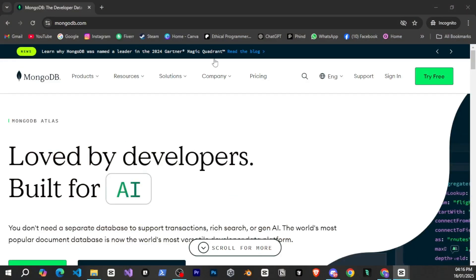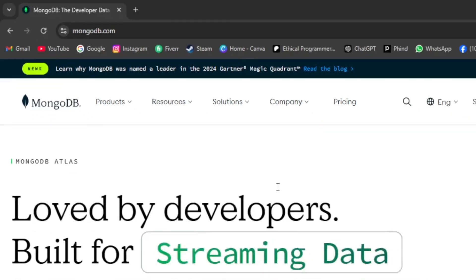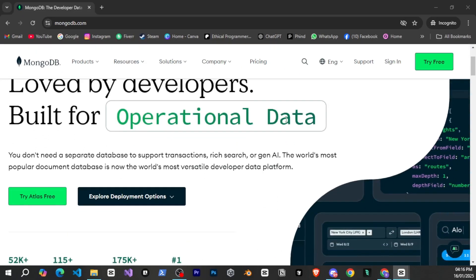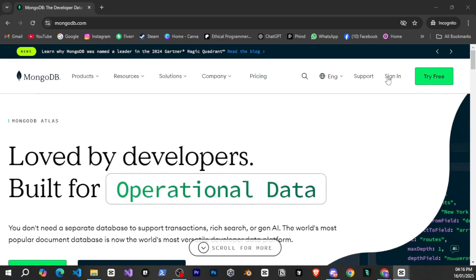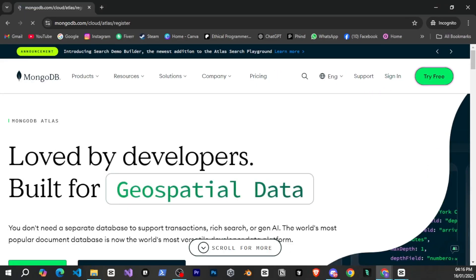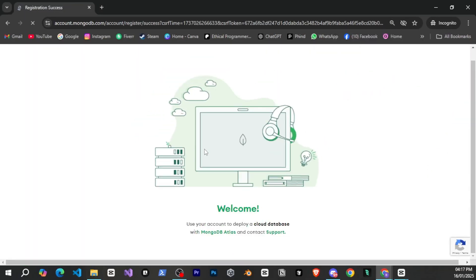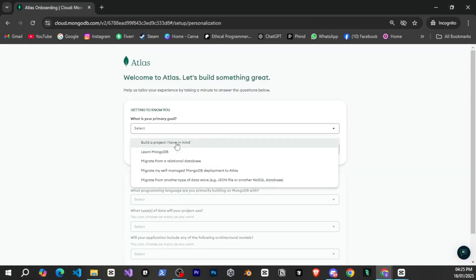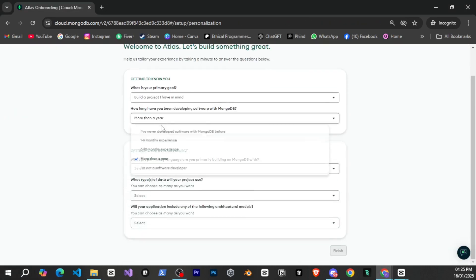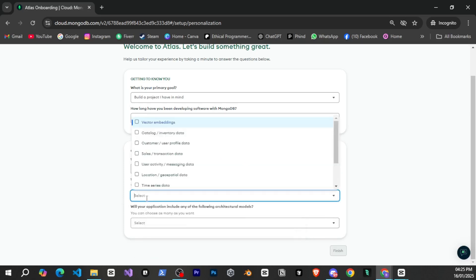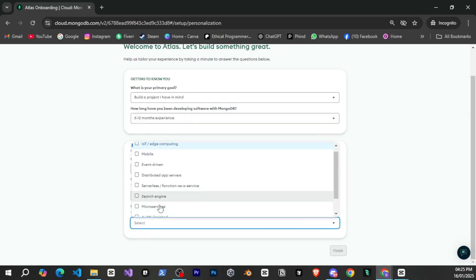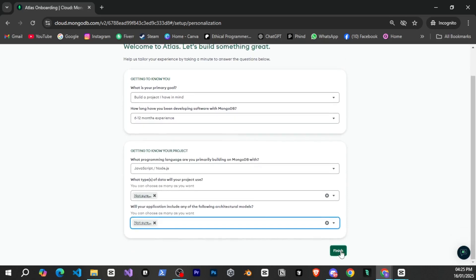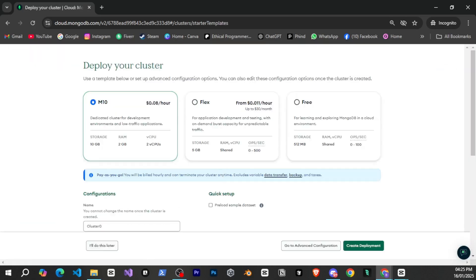First open the MongoDB website using this URL. The link will also be available in the description. After that simply log in if you already have an account otherwise click on try for free and sign up. Once you're done you'll see an interface that looks like this. After that it will ask you a few questions like how long you've been using it, which programming language you'll use, etc. Quickly fill this out and then click on finish.